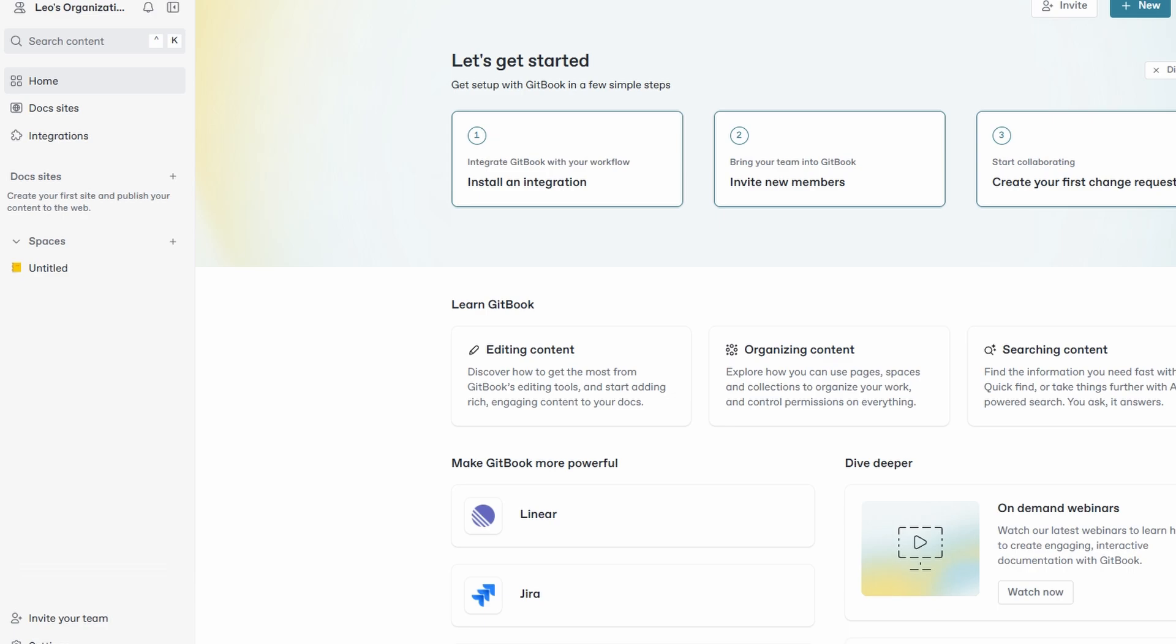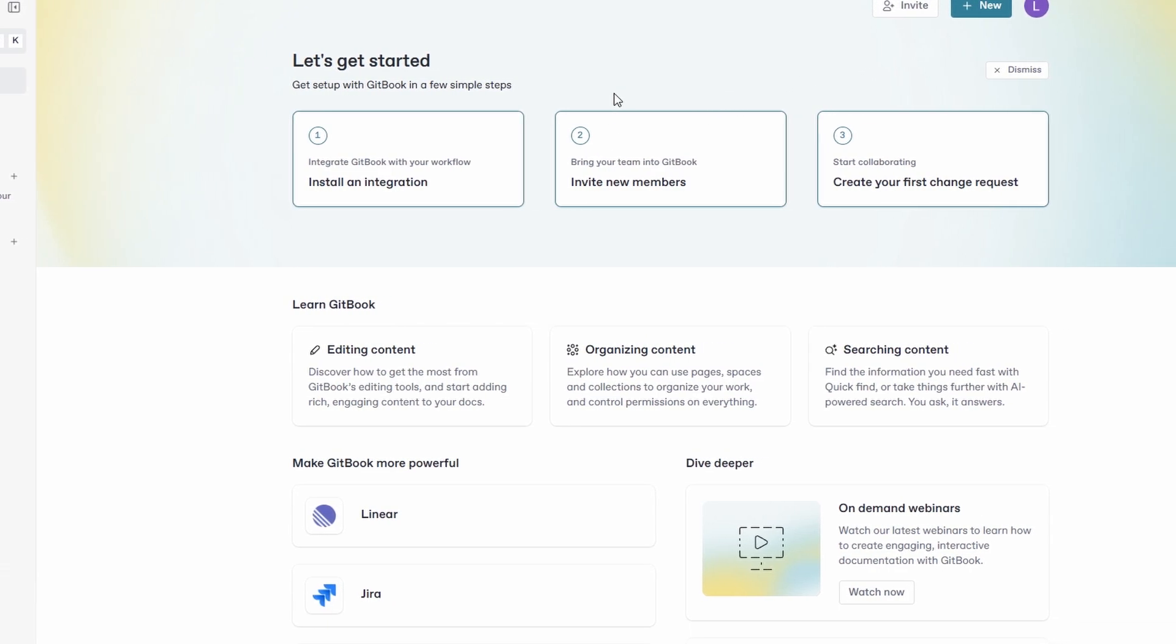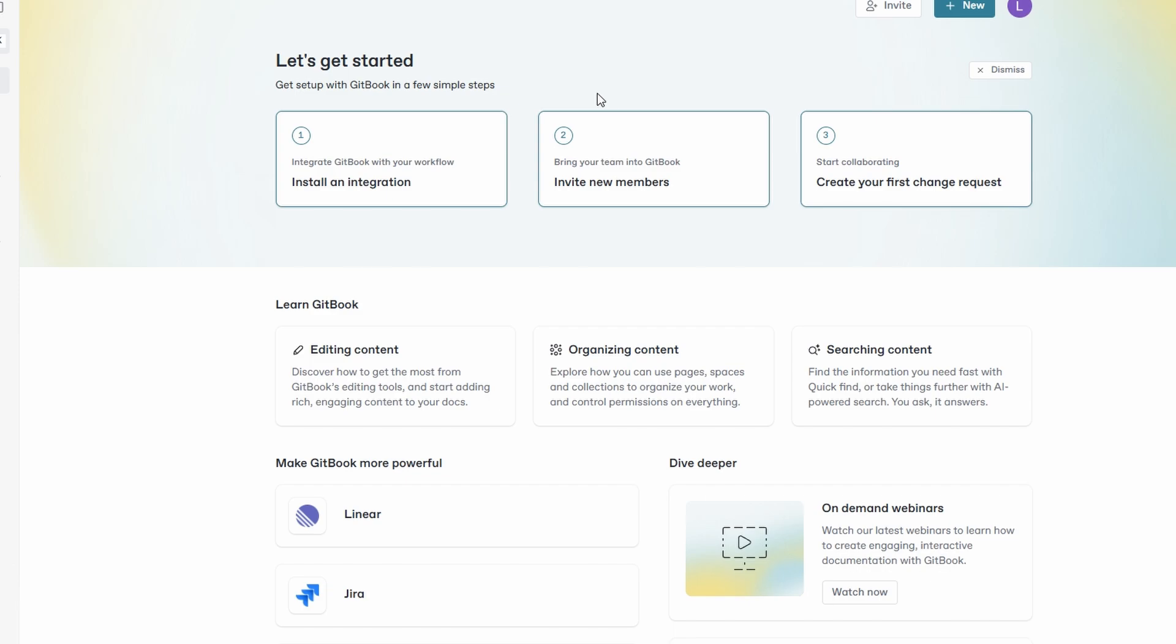Once you've chosen a name, purpose, and invited your team, you're ready to go. Your GitBook organization is now set up, and you can start creating spaces for different projects, organizing your documentation, and collaborating with others. You can always make adjustments or add more team members as your needs evolve. With everything set up, your GitBook workspace is now ready to help you efficiently organize and manage all your documentation and projects in one place.